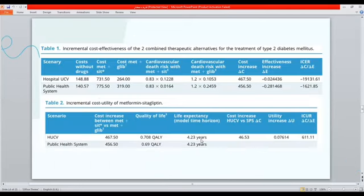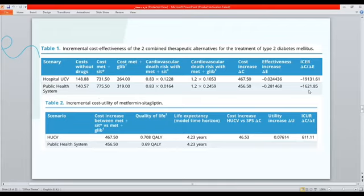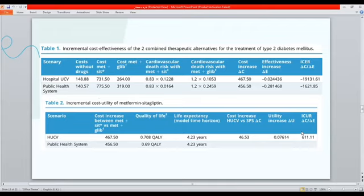The ICER in hospital was 19,131. Comparing to the GDP per capita of $6,344, this ICER is higher than GDP per capita, making Metformin-Sitagliptin not cost-effective in hospital. The ICER in the public health system was 1,621, which is much lower than GDP per capita, making Metformin-Sitagliptin cost-effective in the public health system.